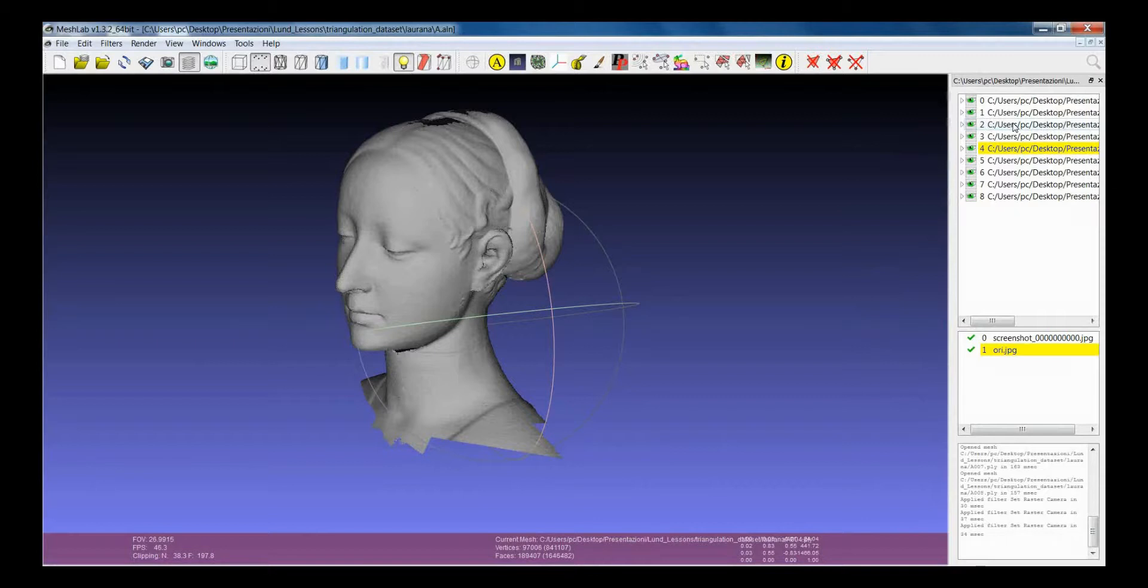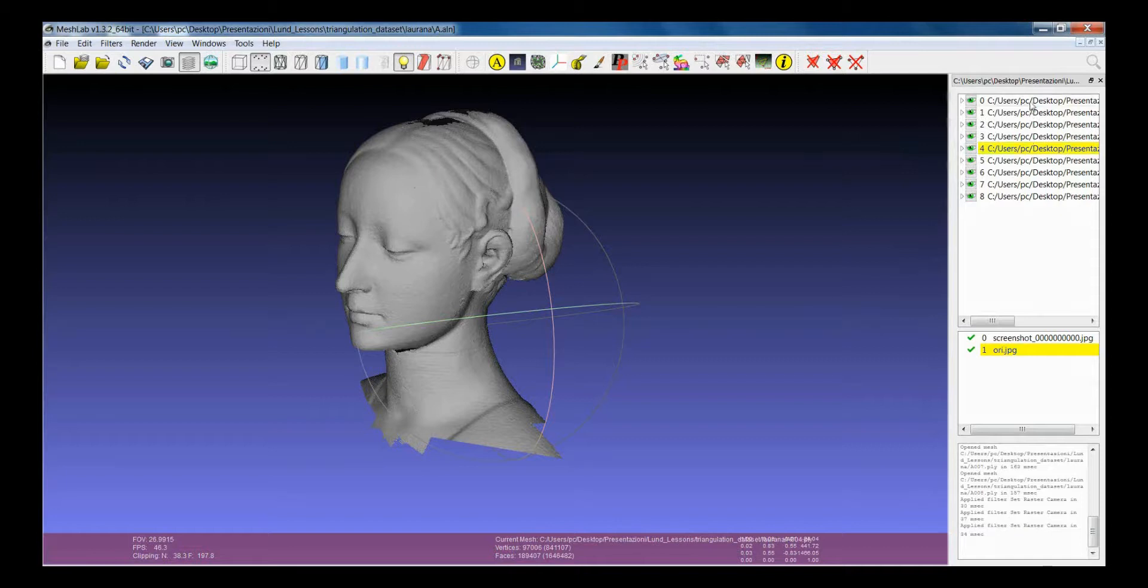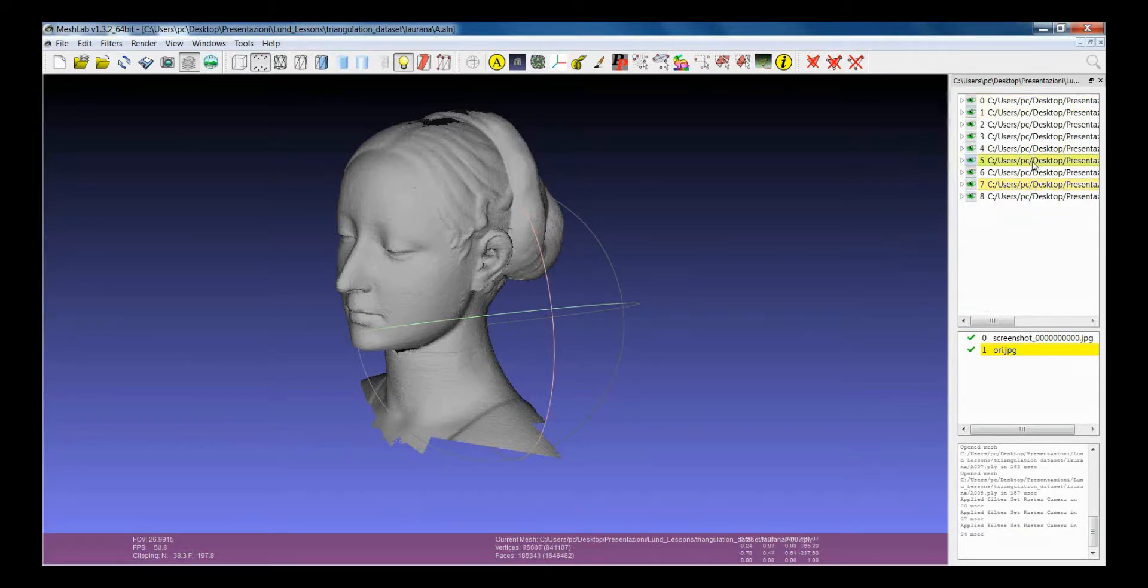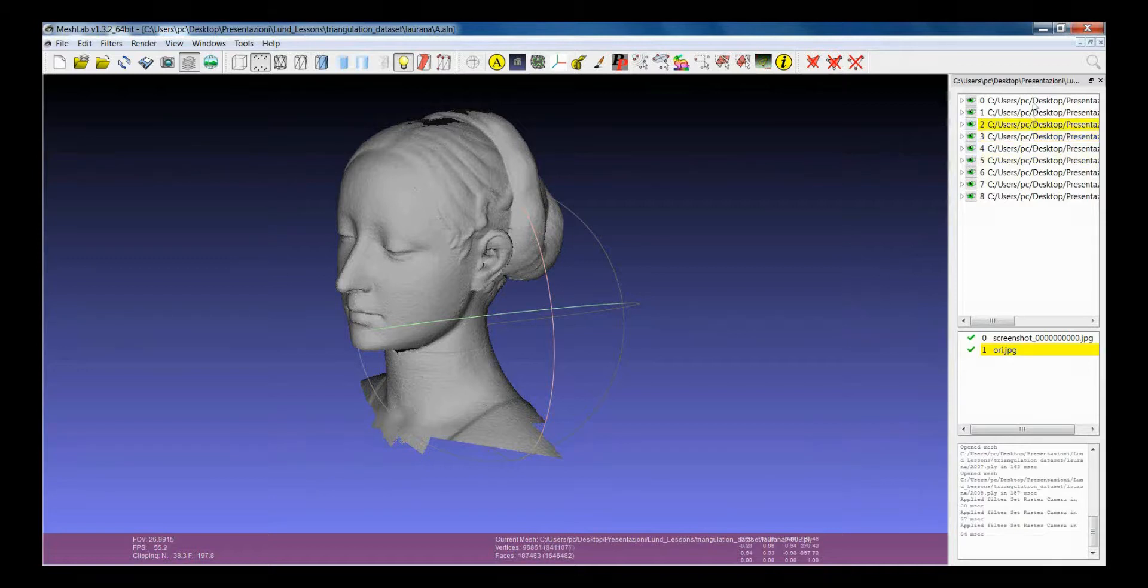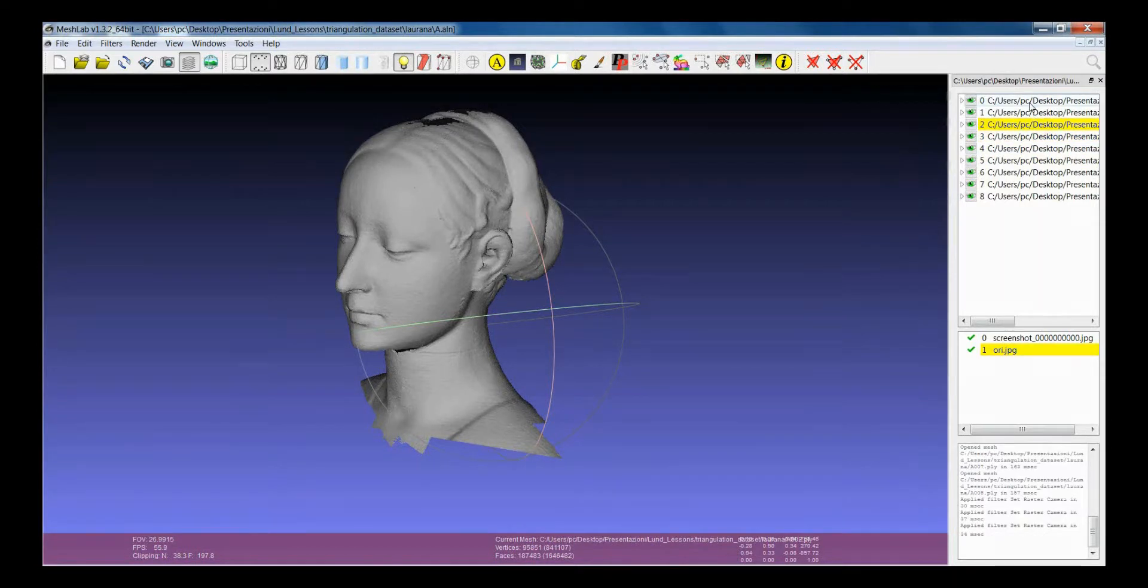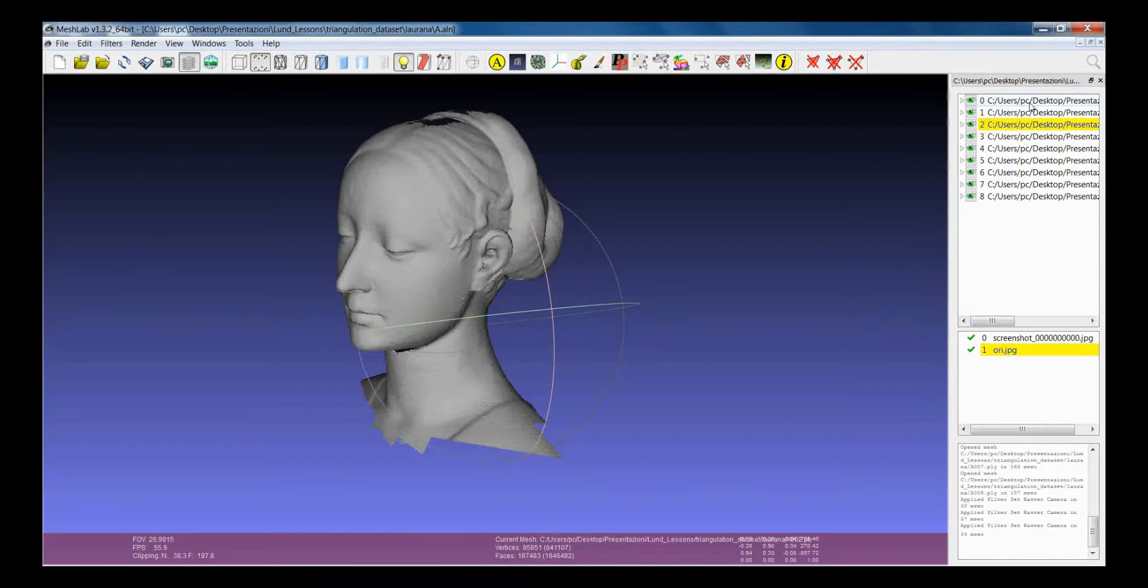The current mesh or current raster is the one which is indicated with the yellow color. If you click on one of the layers, then you will make it the current layer. This is important because some of the filters of MeshLab will work only on the current layer.